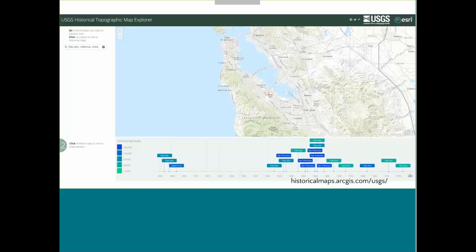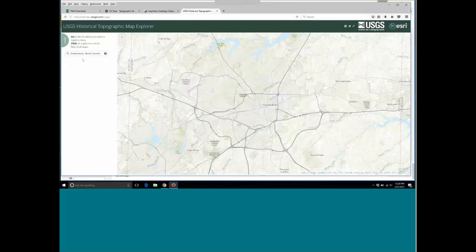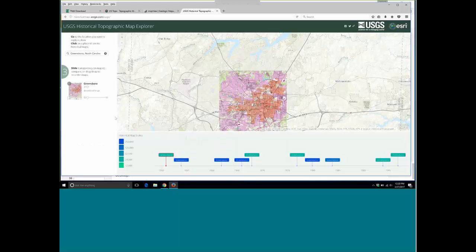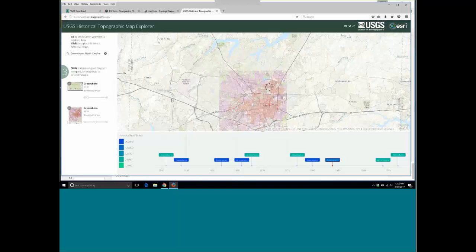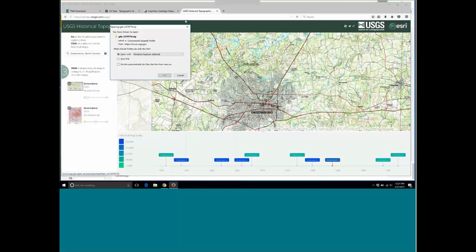If you type in an area — in this case I typed in Palo Alto — you can search and find a place to view the topographic maps. Let me bring it up live and try Greensboro, North Carolina, because that's where Linda is. Many of you from the North Carolina area — zoomed right into Greensboro. If I click on an area, you'll see at the very bottom all these different topographic maps, and you can scroll around and see the opacity change. I can choose another one — it overlays on top. You can go and actually just download the map and it'll pop up.